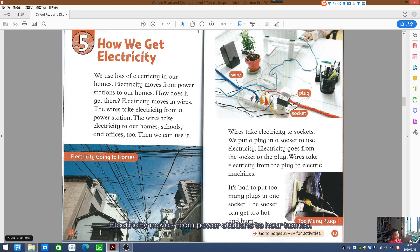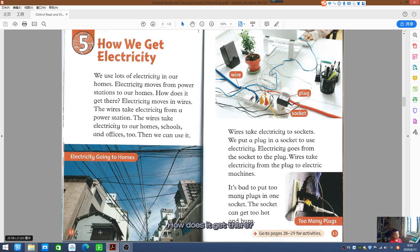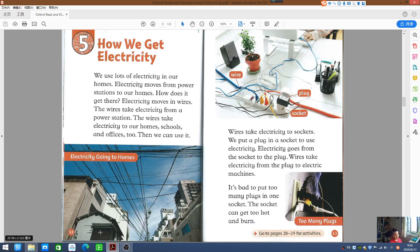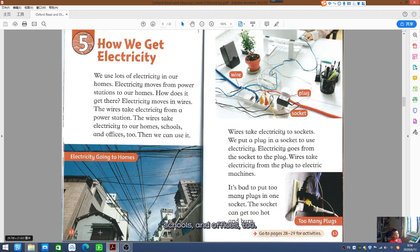We use lots of electricity in our homes. Electricity moves from the power station to our homes. How does it get there? Electricity moves in wires. The wires take electricity from a power station to our homes, schools, and offices too. Then we can use it.